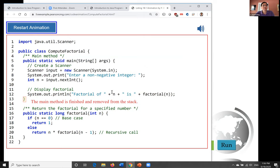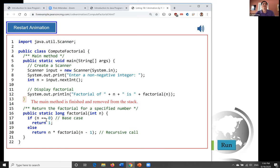Now back to the code for the recursive method. You should focus on the high-level logic when writing recursive methods. We will give another example in the next video. Thank you for watching.